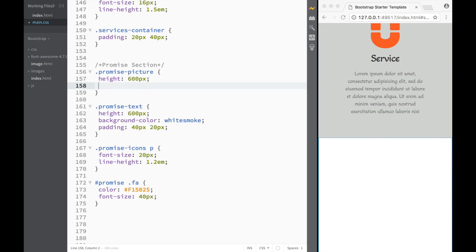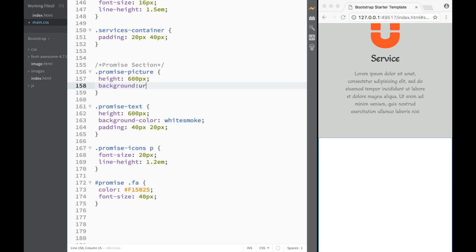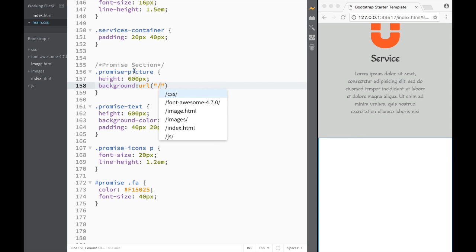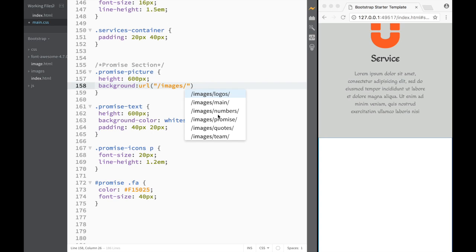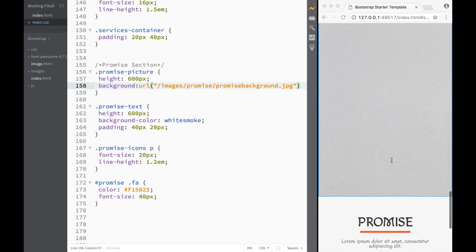For the background, I want a background image. As always, we write 'background' and then specify a URL. We go to the images folder and use the file 'promise-background'. I encourage you to find your own pictures — I showed you websites where you can get them. There's really no difference whether you use mine or yours.